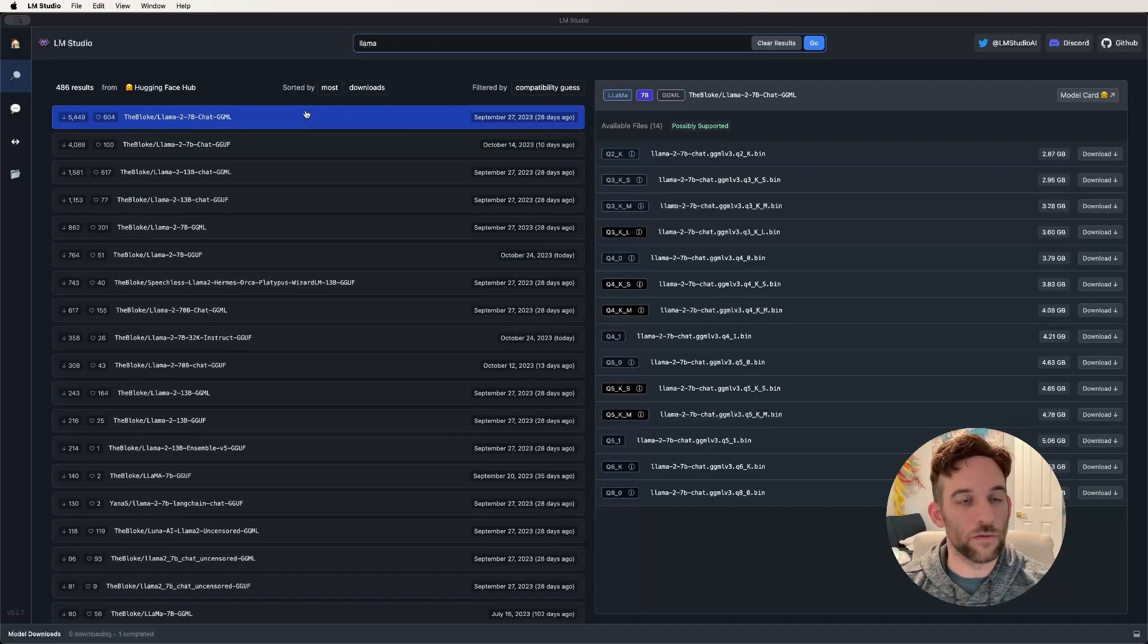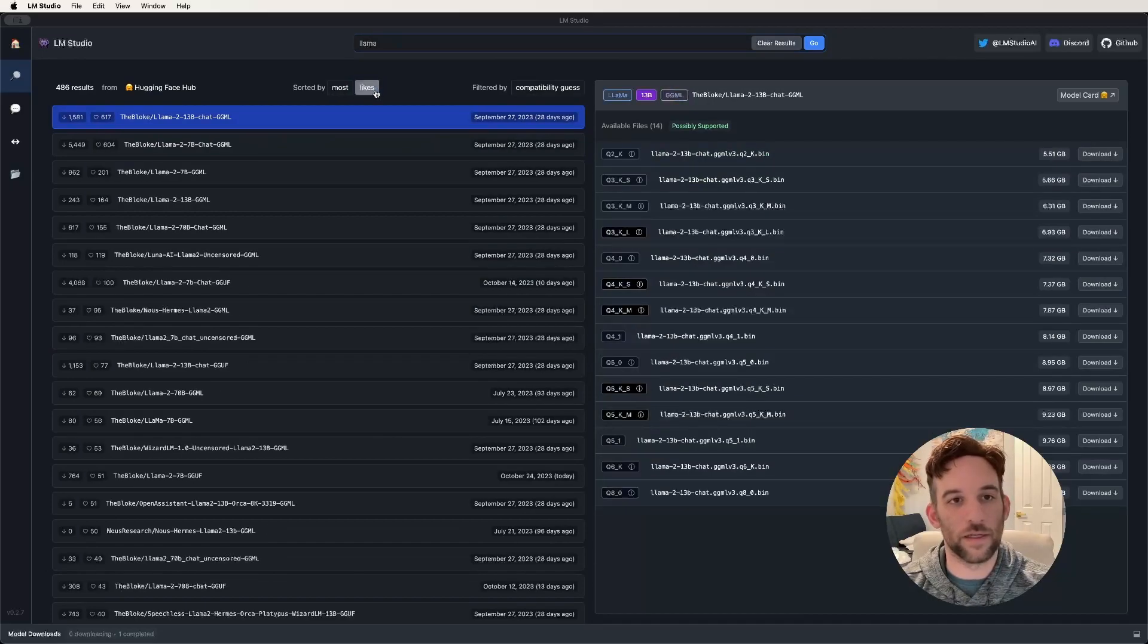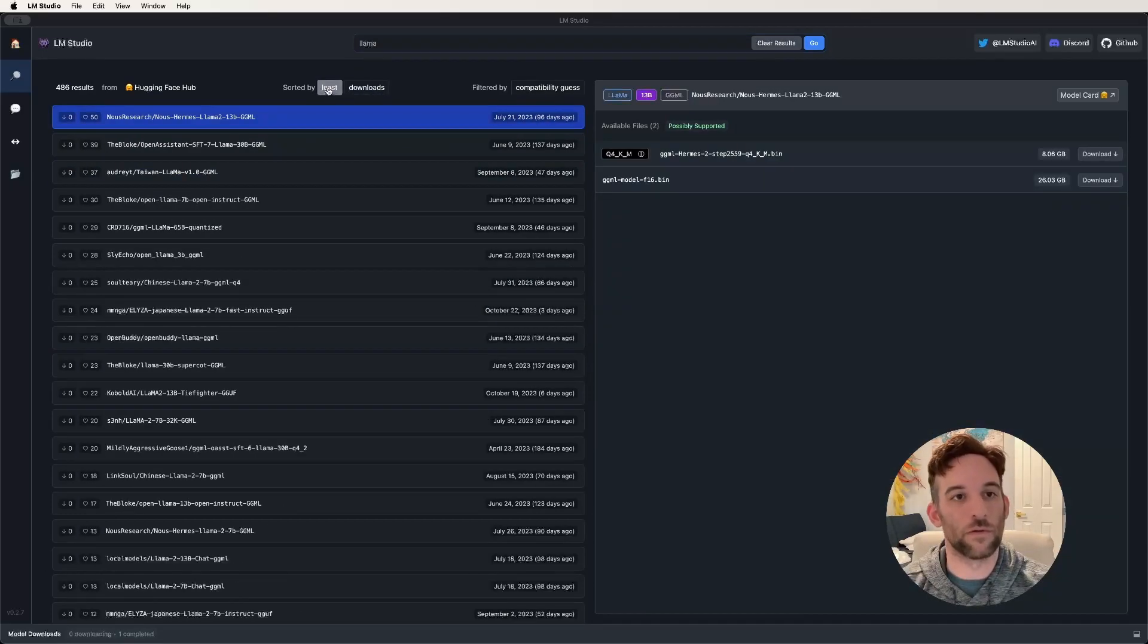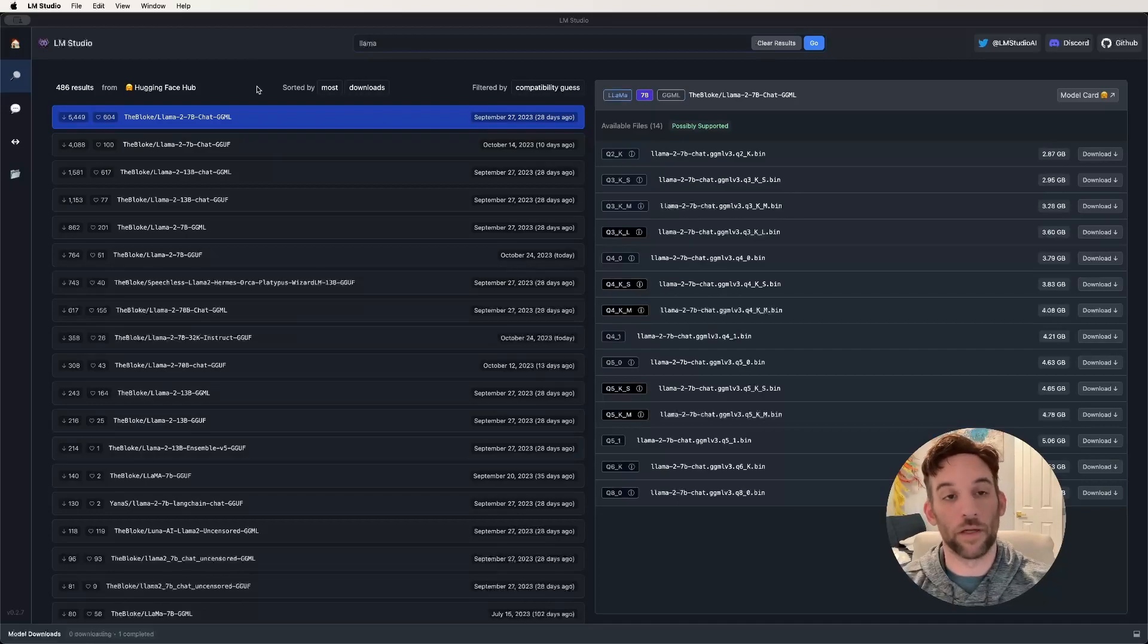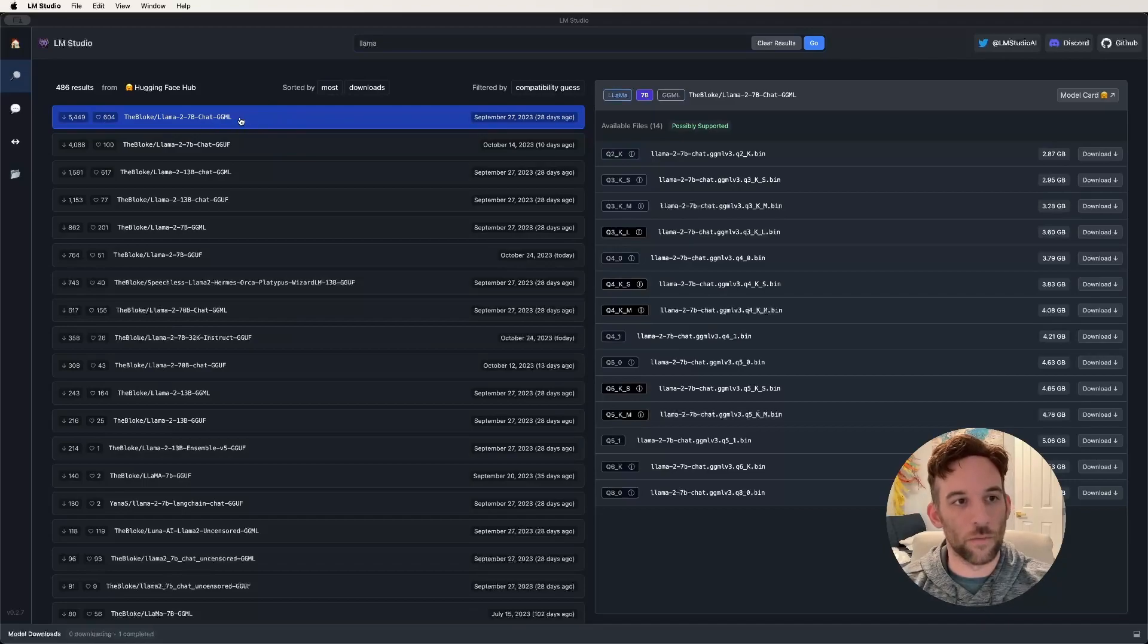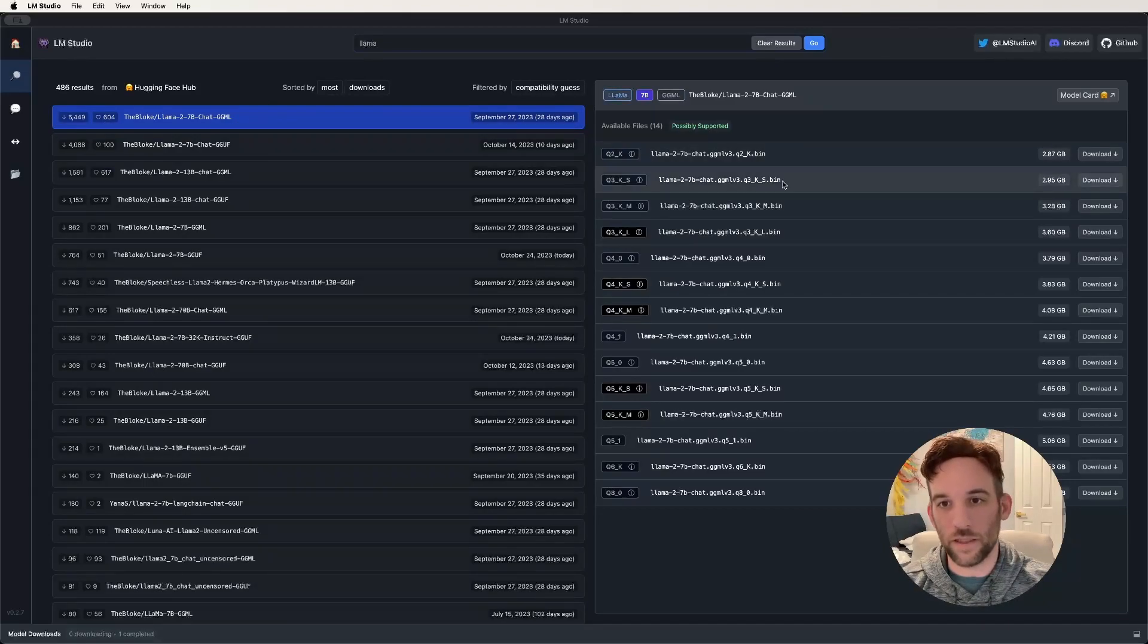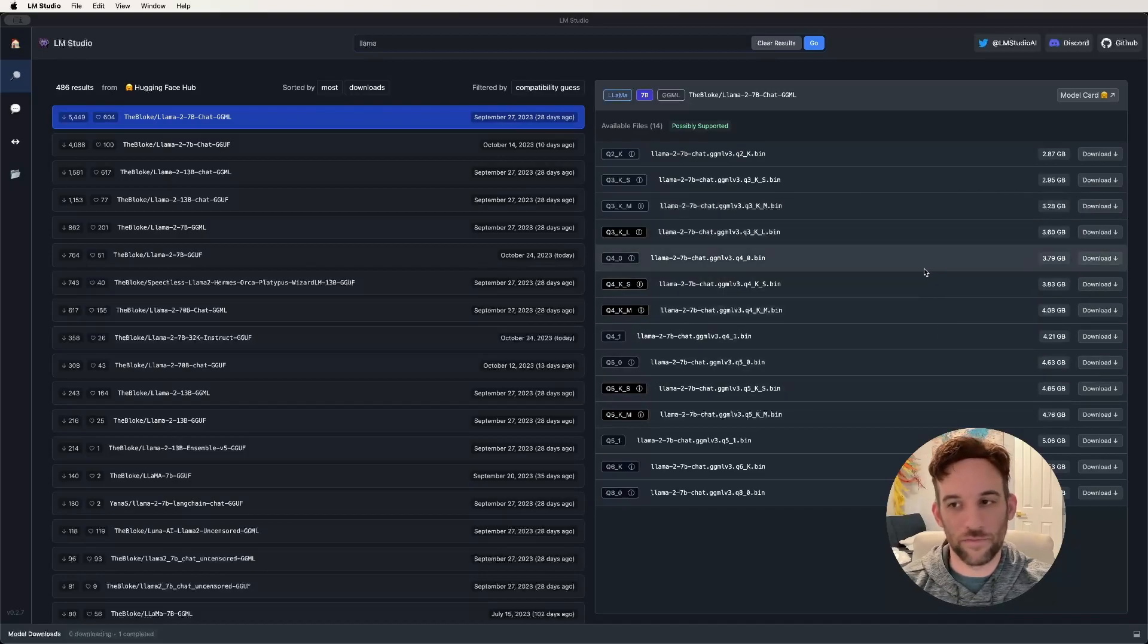What you can also do is at the top here, you can sort by downloads, recent, likes, by the most, or by the least recent, or by the most downloads, least likes, whatever it is. For our case, I'm going to click this top one by the bloke. Then on the right here, you can see we have all of these to choose from to download, and these are just different sizes.